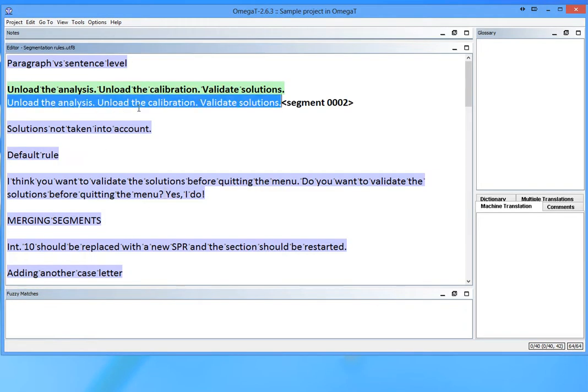Now, these three sentences appear as a single segment. Translating them like this is never a good idea. Let me restore the default setting.